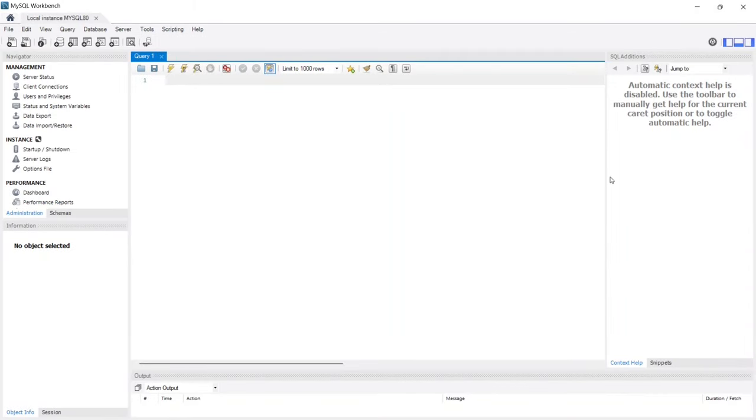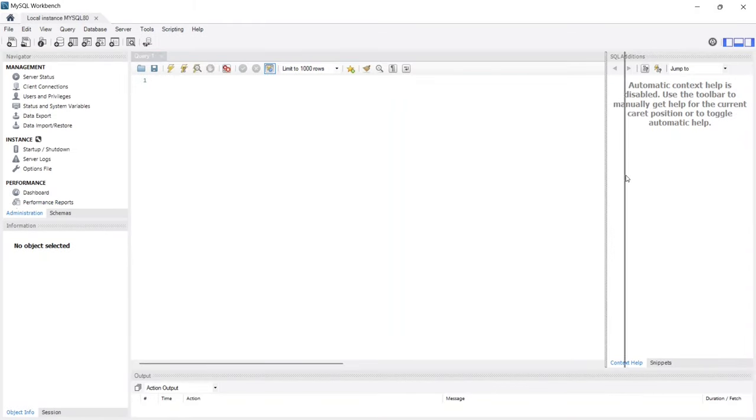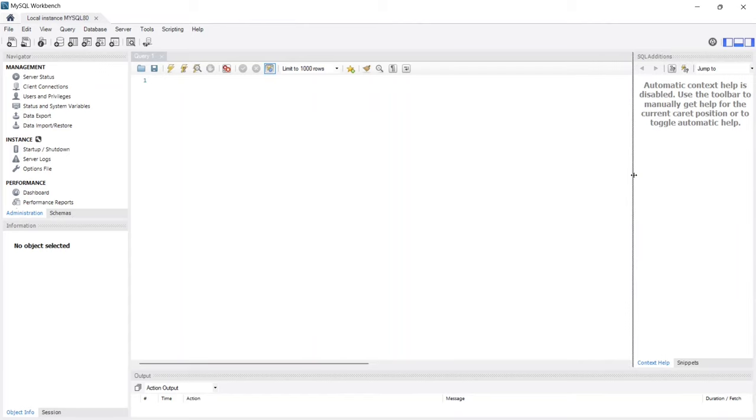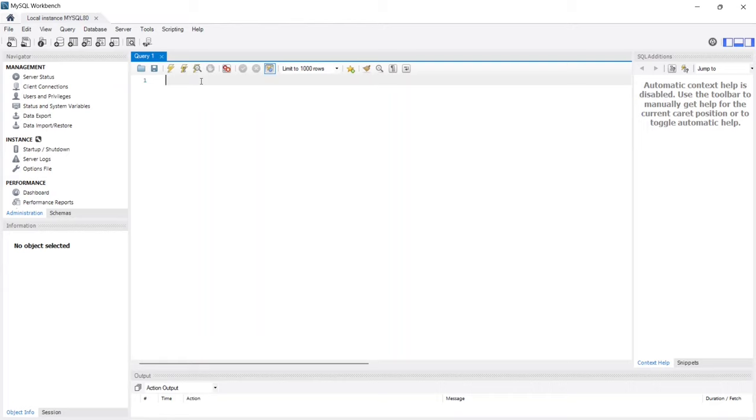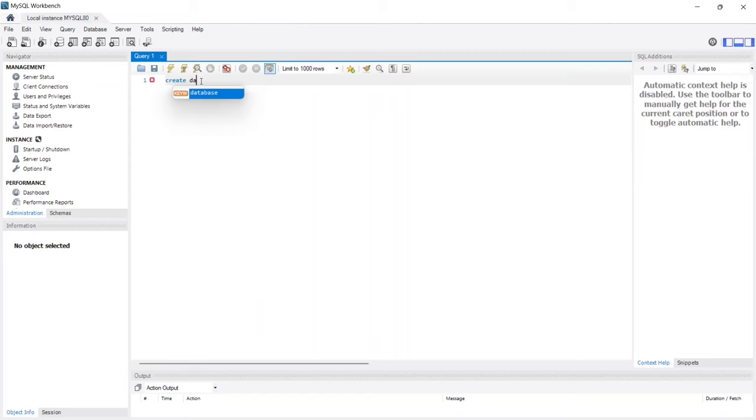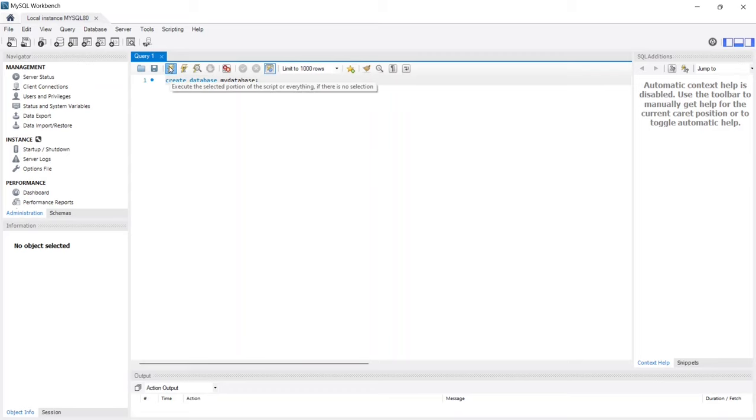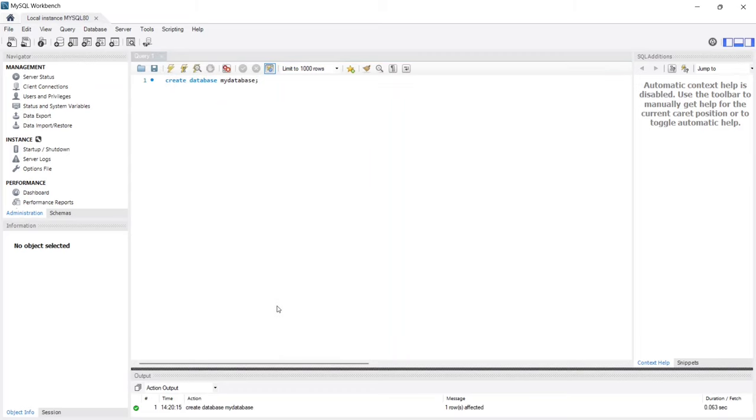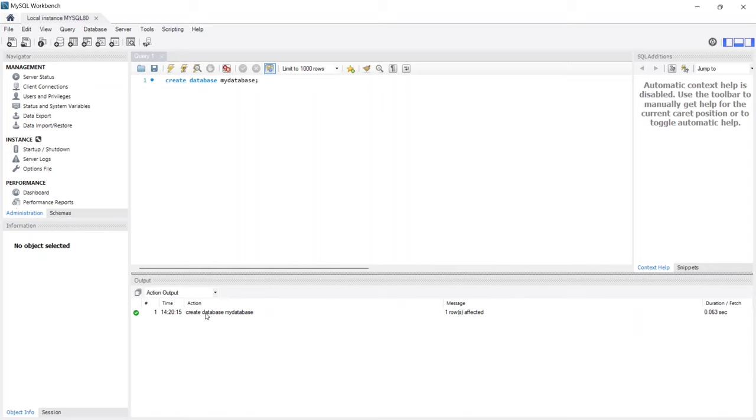As you can see, MySQL Workbench is now open, and we have our query window ready. The first thing we'll do is create a database. In the query window, I'll type Create Database My Database. Once written, I'll click on the lightning icon, the Execute button. As you can see, the command executed successfully, and our database is created.